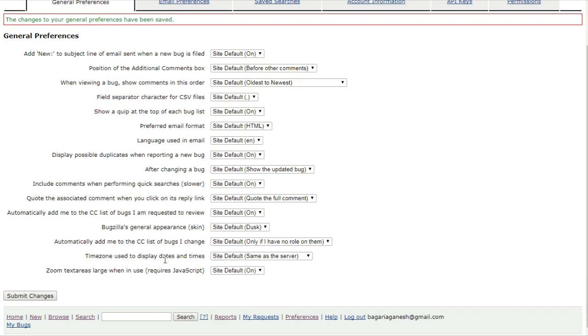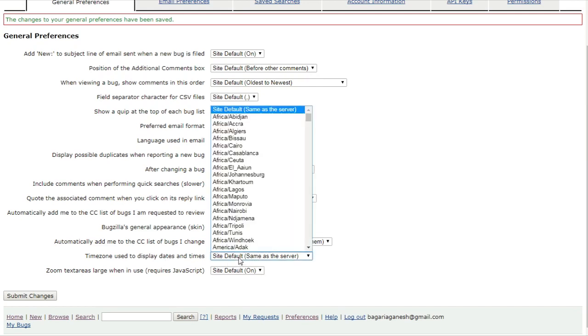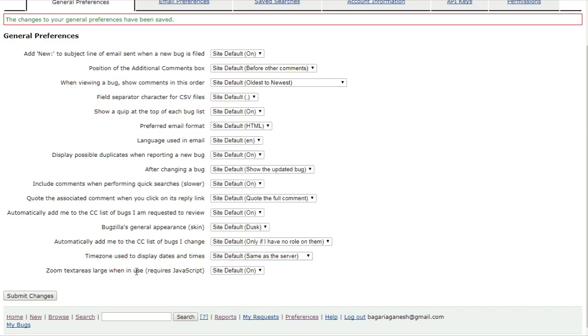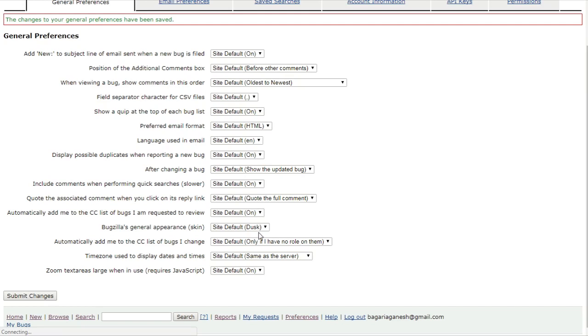Time zone used to display dates and times. As the site default, it is same as the server. You can also change them as, we got a number of lists here. Zoom text areas large when in use. Requires JavaScript. Site default, it is on. You can also turn it as off. Let's change back it to as dusk.